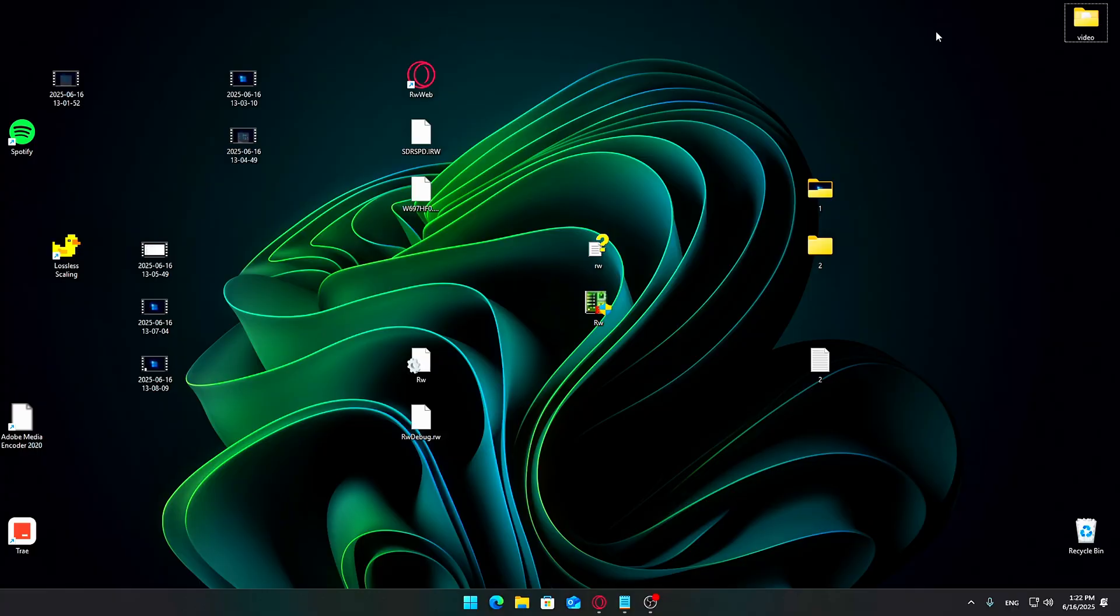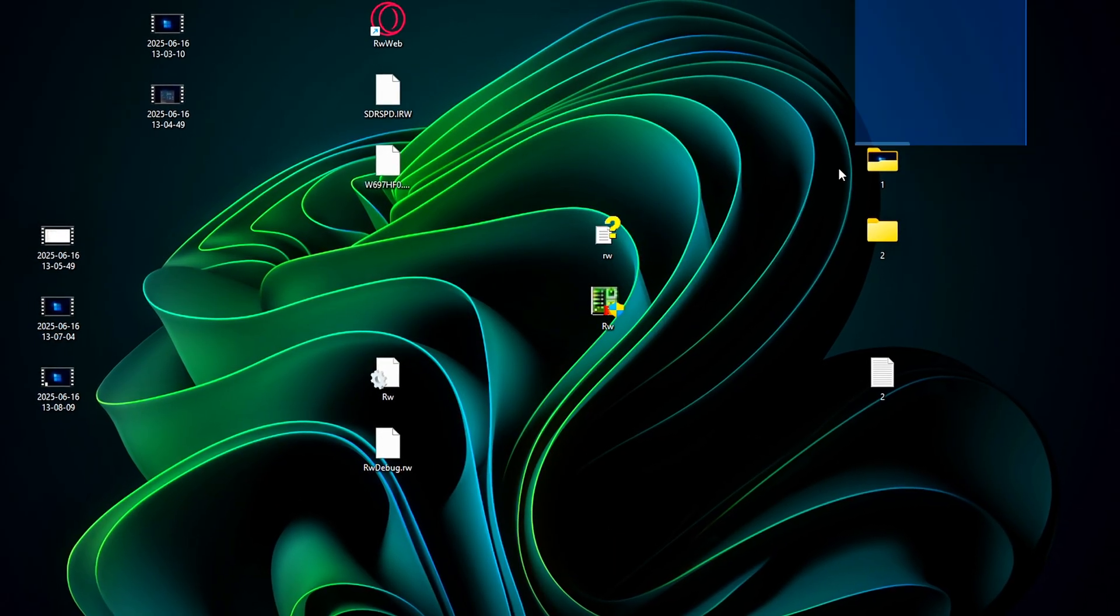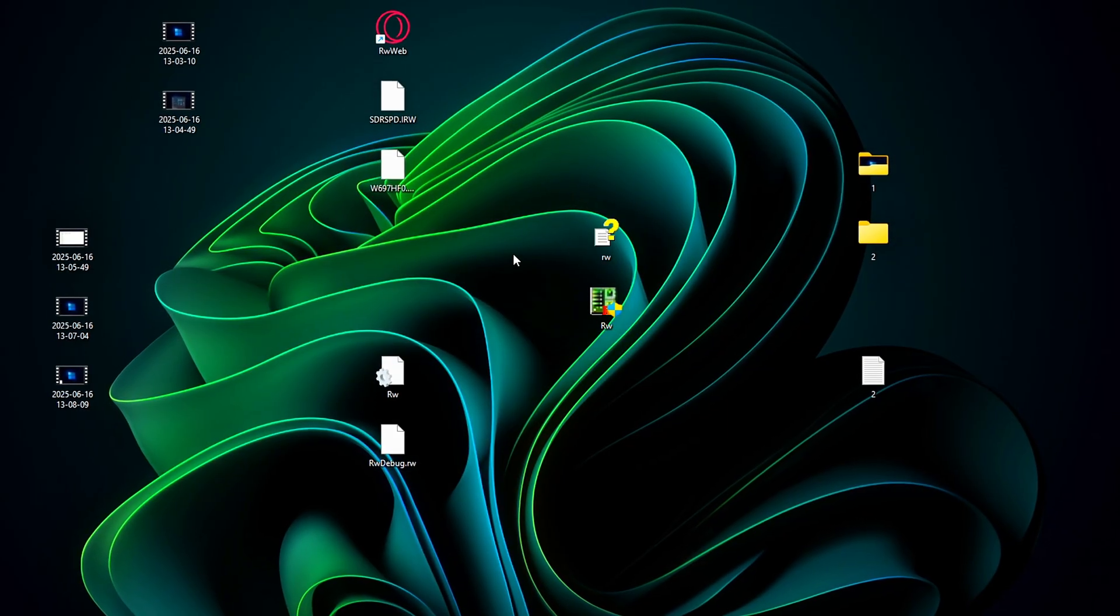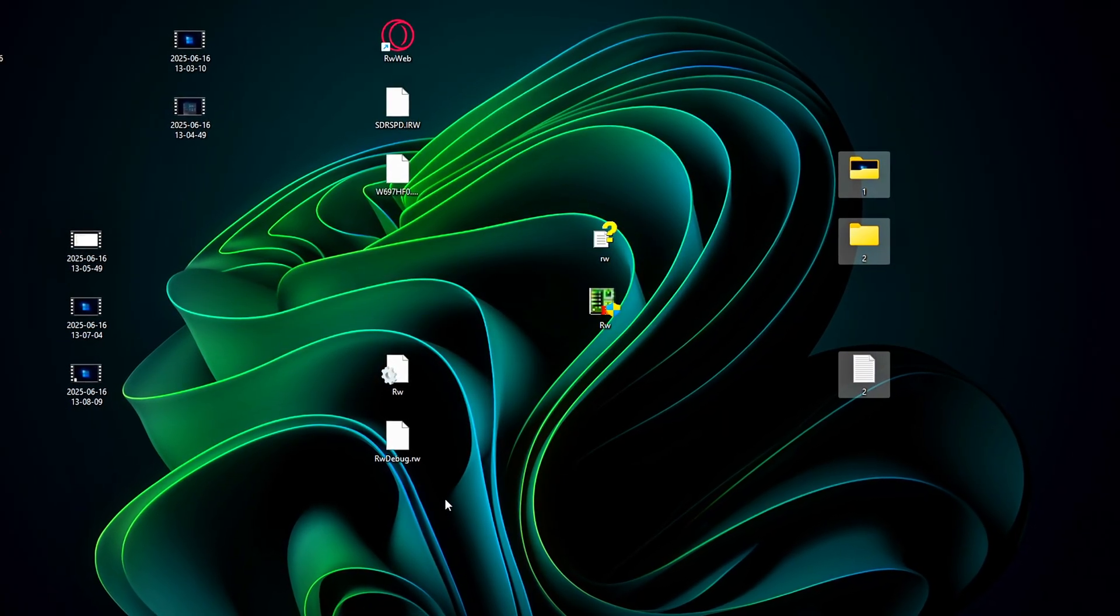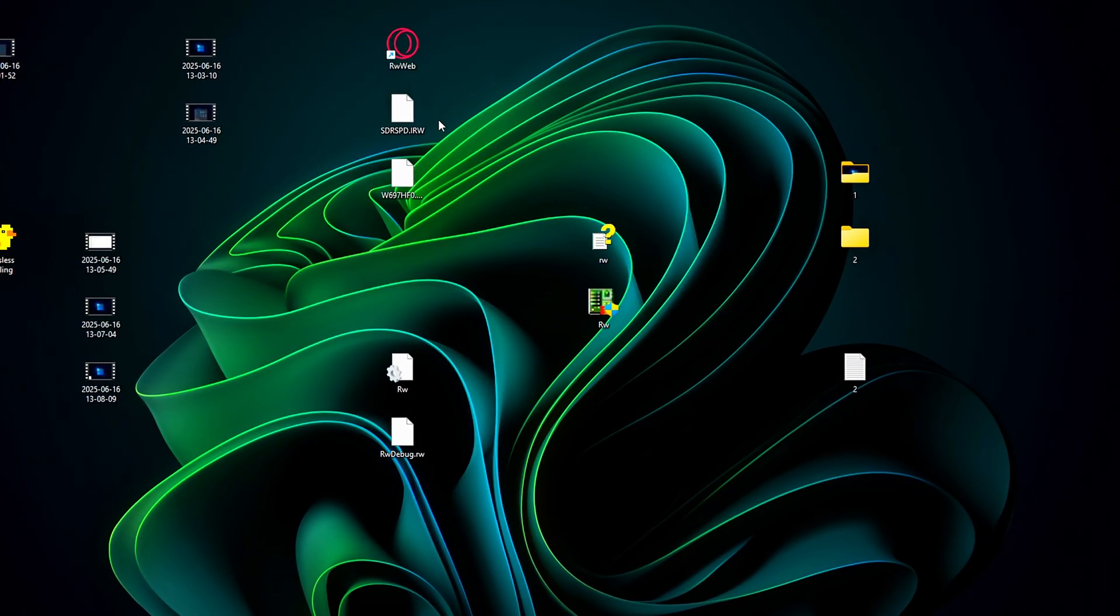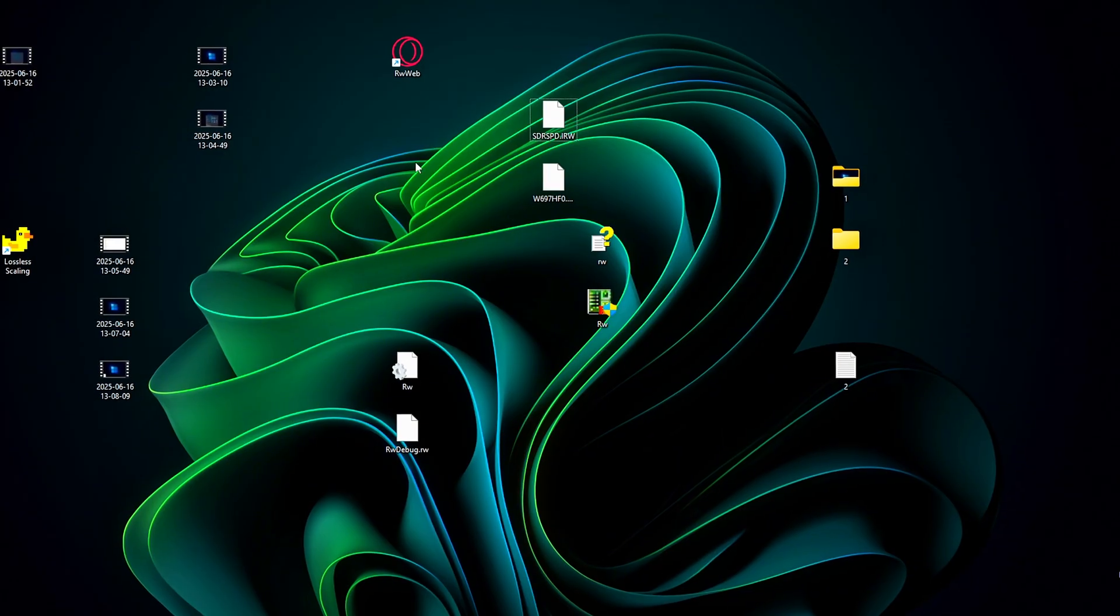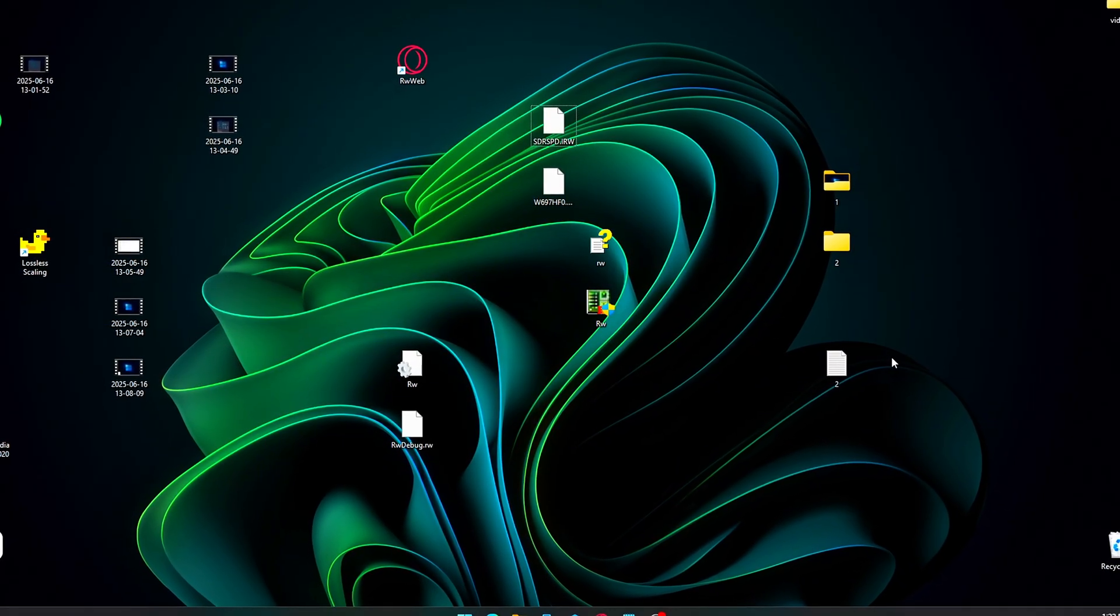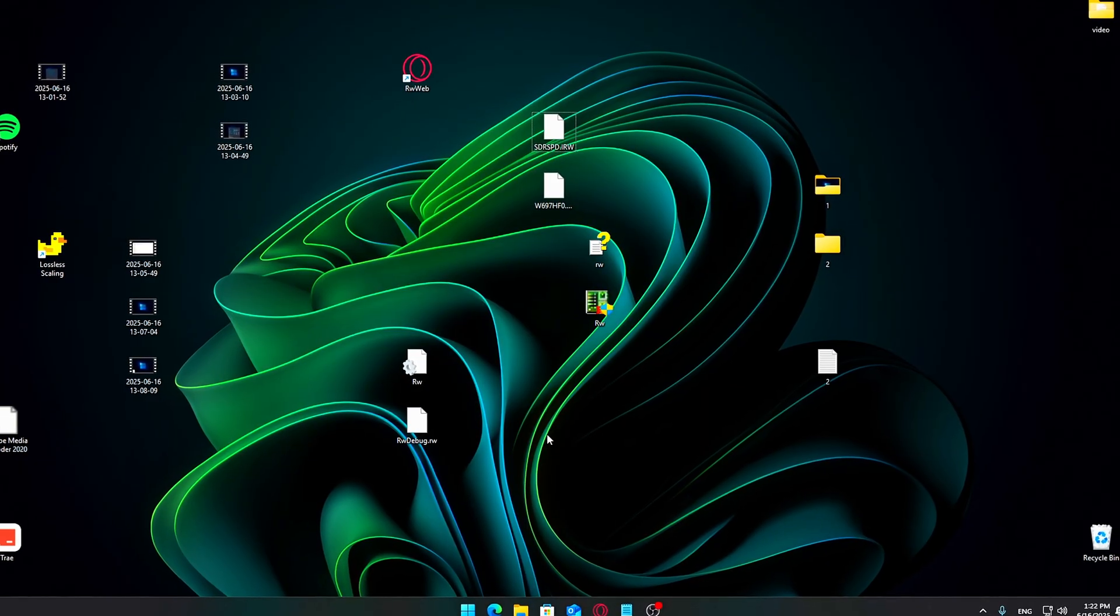Step 1: Clean up your desktop. Let's kick things off by tidying up your desktop. If you're like most people, you probably have tons of files, folders, and shortcuts scattered all over the place. While having everything at your fingertips might seem convenient, it often makes your desktop look cluttered and overwhelming.